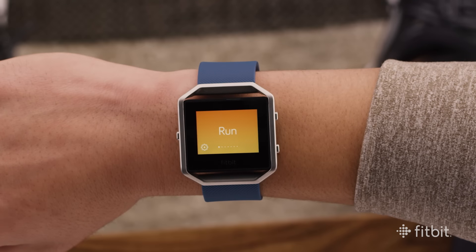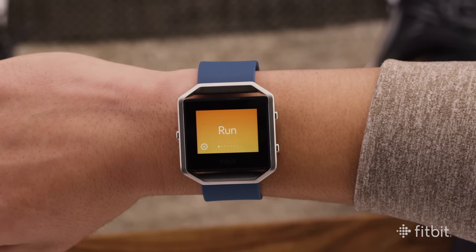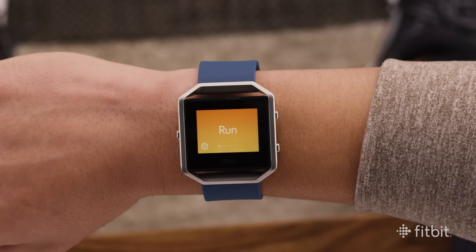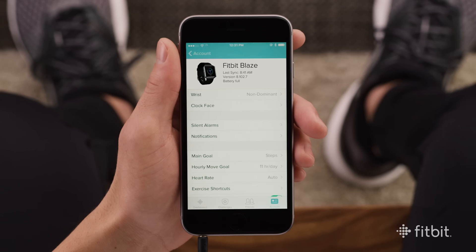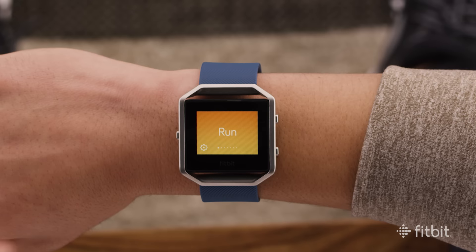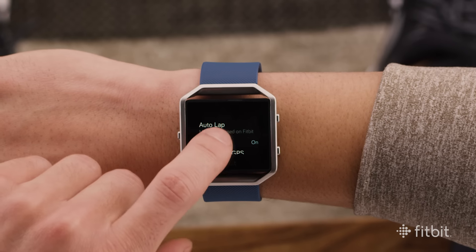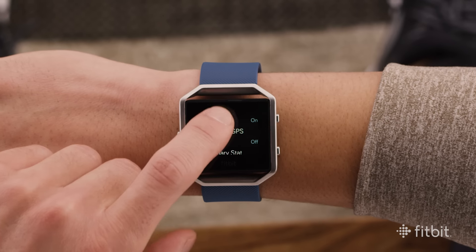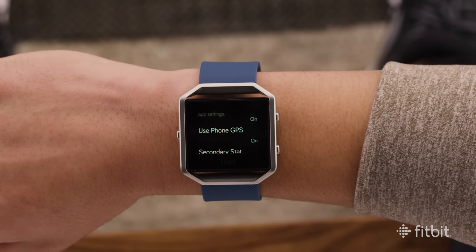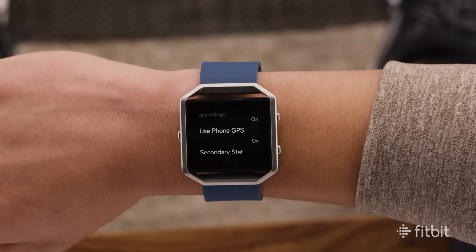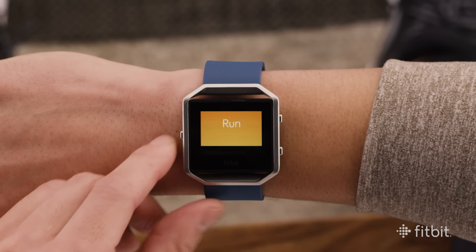If you'd like to see stats like pace or distance, or record and map your route during runs or rides, start by making sure that Bluetooth and location services are turned on in your smartphone. Then tap the settings icon on Fitbit Blaze, tap Use Phone GPS, wait until the connection is confirmed, and keep your phone with you on the move.